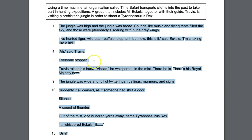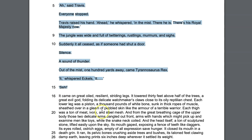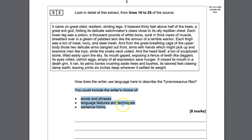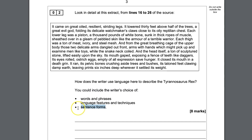There are three things the examiners will always ask you to do with question two: look at the writer's choice of words and phrases — that means you have to quote; look at language features and techniques — that means you say what the methods are; and write about sentence forms. However, the examiner says you *could* write about sentence forms, and what they've discovered is most students write rubbish on sentence forms. So you do not have to do that third bullet point at all, ever. You never have to write about sentence forms.